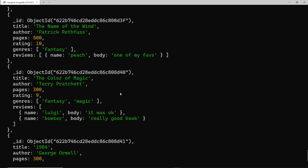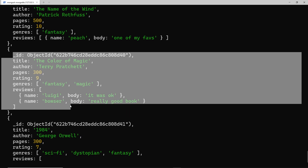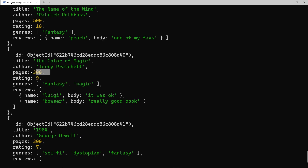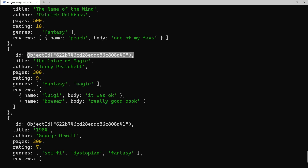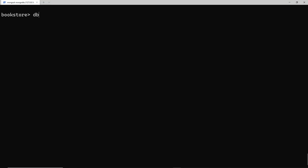Using the find method, we can see all the books we have. Say for example I want to update this book right here — I want to update the pages to maybe 350 instead of 300, and knock the rating down to 8. To do that we're going to use this object ID to tell MongoDB which book we want to update. Since we just want to update one book, we're going to use the updateOne method, so let's grab this object ID and copy that.